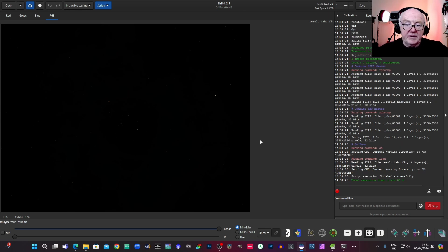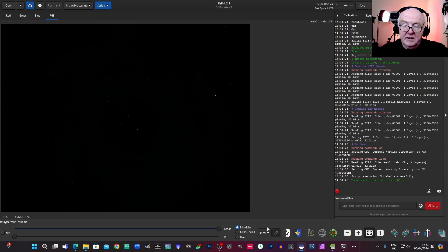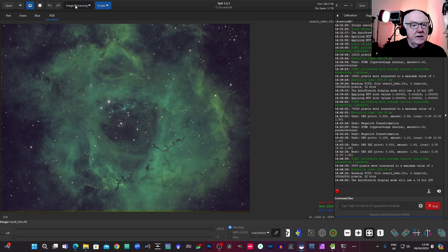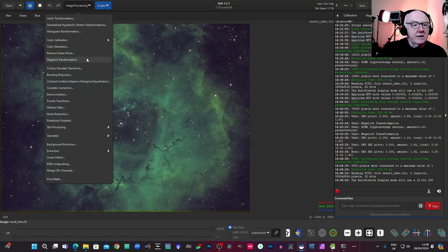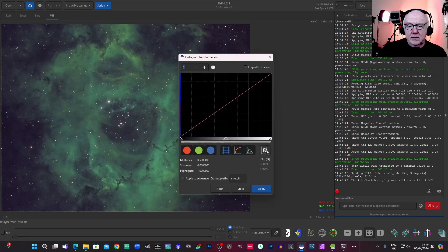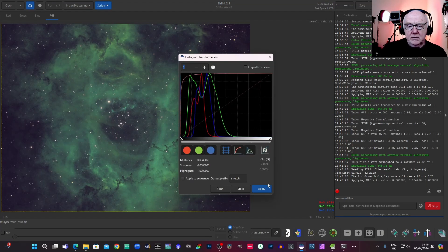And there we have it. And that's done. So anyway, there's the resulting stack file. Again, I could just do a quick stretch on that.